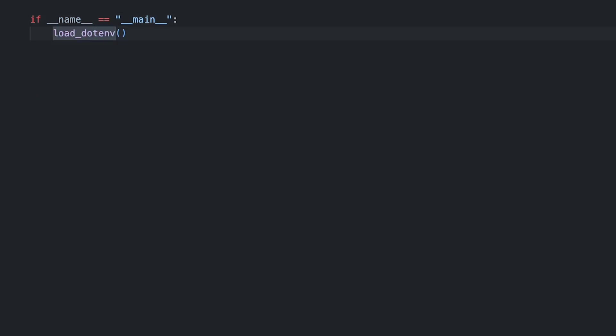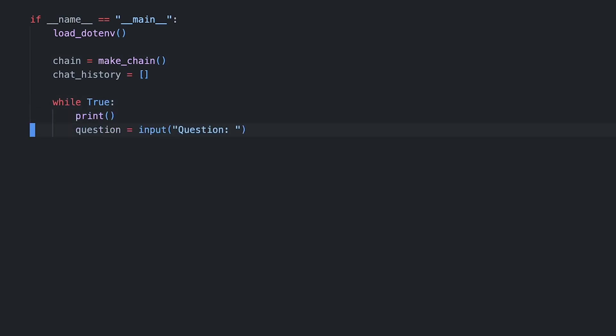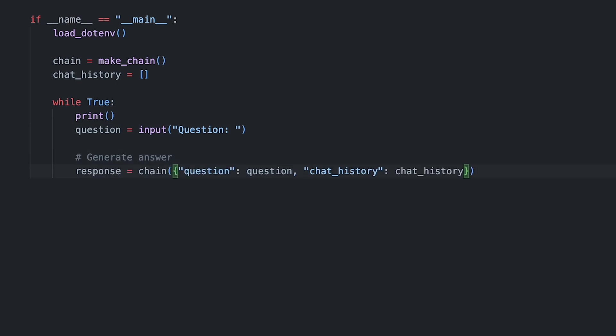Once again, we'll load the environment, which has our OpenAI key. We call our function makeChain, which will return a Langchain chain object. This is something I might cover in depth in a following video, so don't forget to subscribe to be notified. In this case, put simply, it represents the abstraction we use to interact with the OpenAI's chat endpoint. We'll also want to keep track of the chat's history. We'll put the rest of our code in an infinite loop. We prompt the user for a question, and then run the chain on the question and chat history.